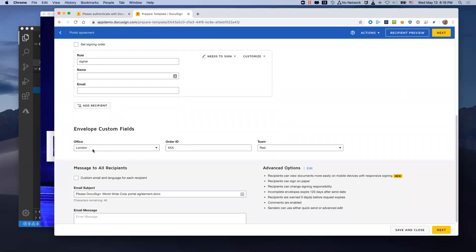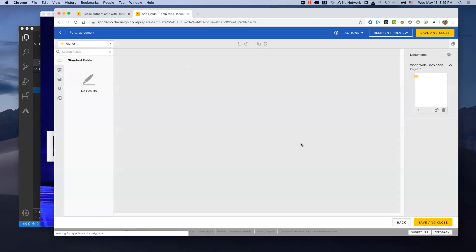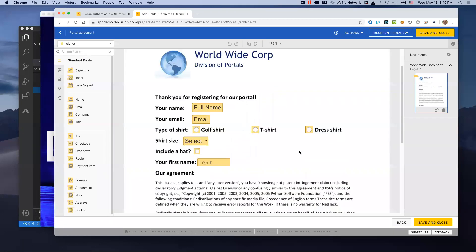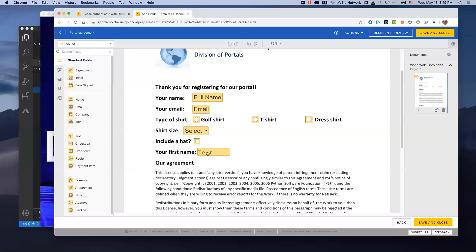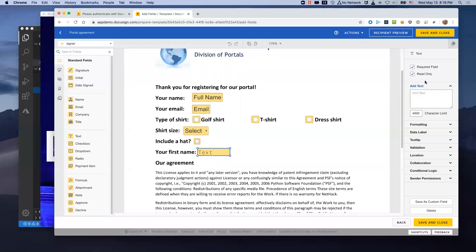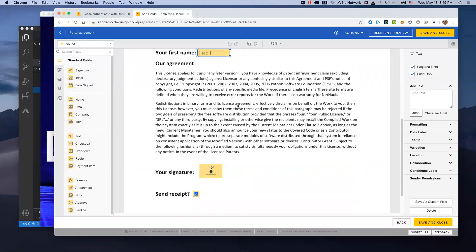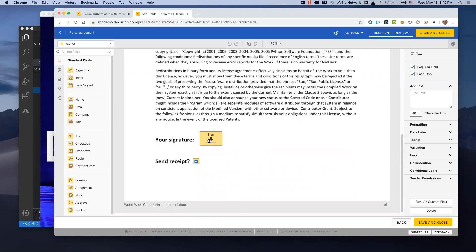It's got one document here. It's got one role, and the name of this role is 'signer.' It has some envelope custom fields — this is metadata where the office has been preset to London, order ID to XXX, and team to 'red team.' If we look at the template itself, we see it's a form. Notice that the first name field is read-only, and the full name field is a system field — also read-only. But the signer will get to pick their shirt type, their shirt size, and whether to include a hat or not.